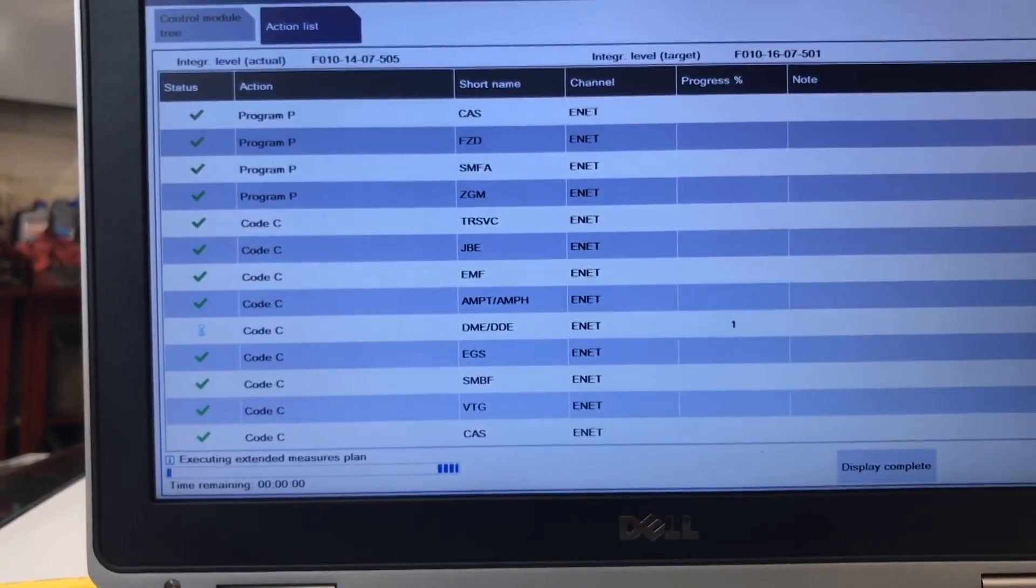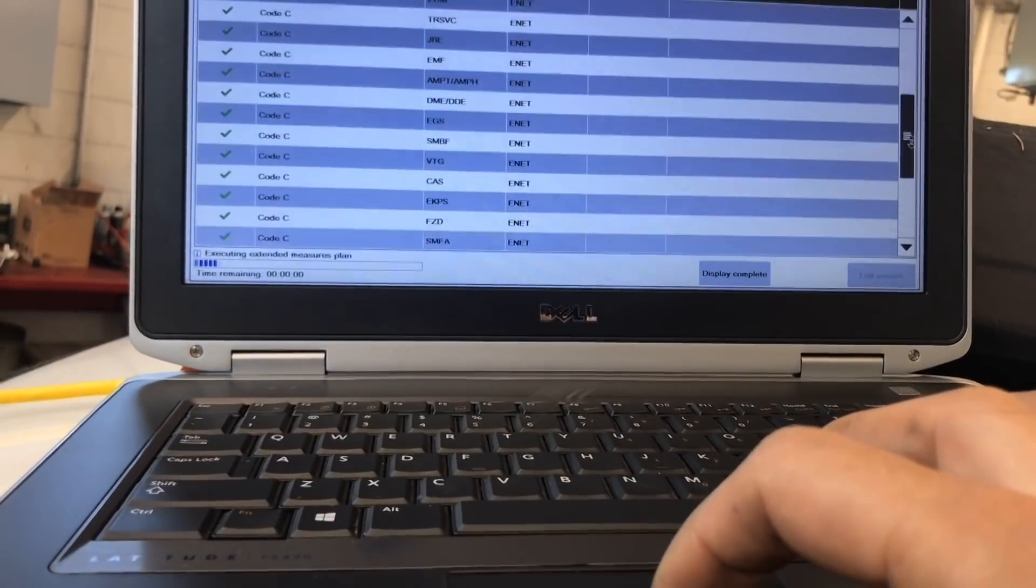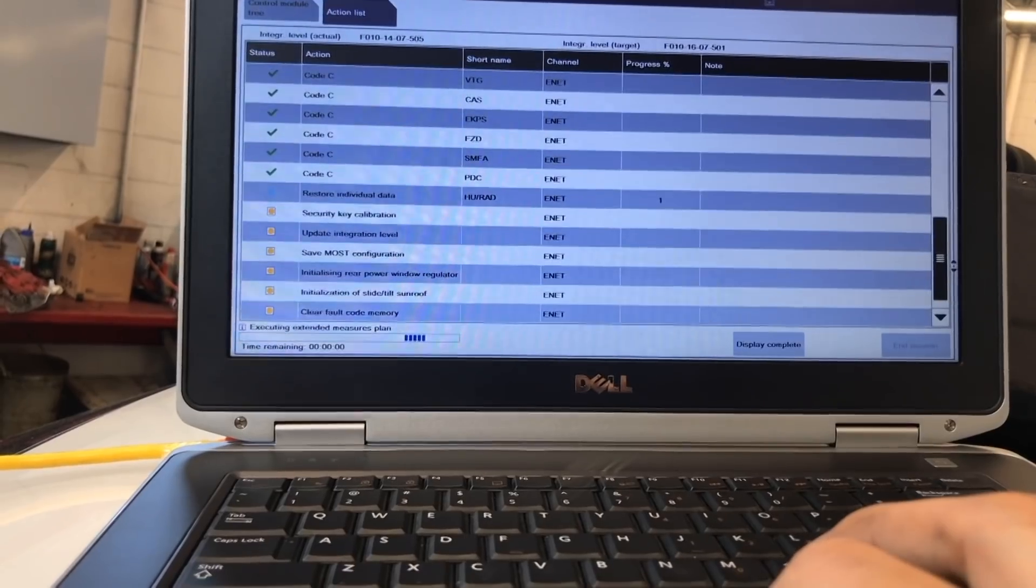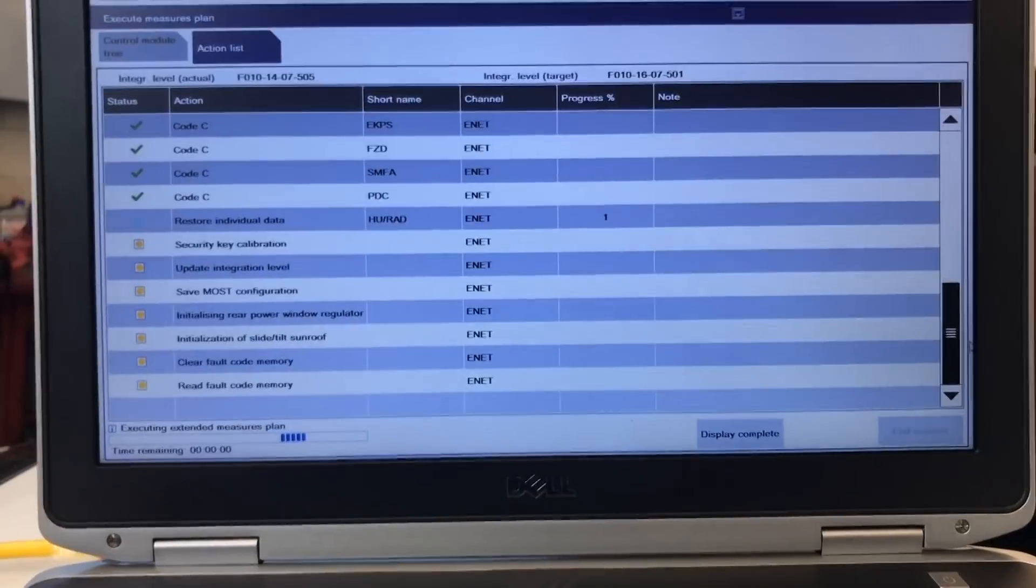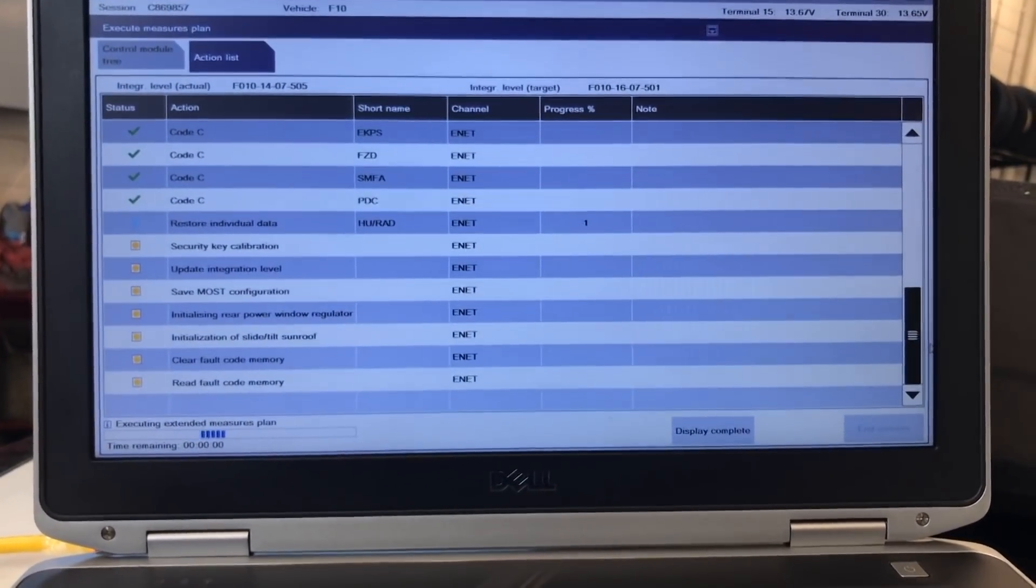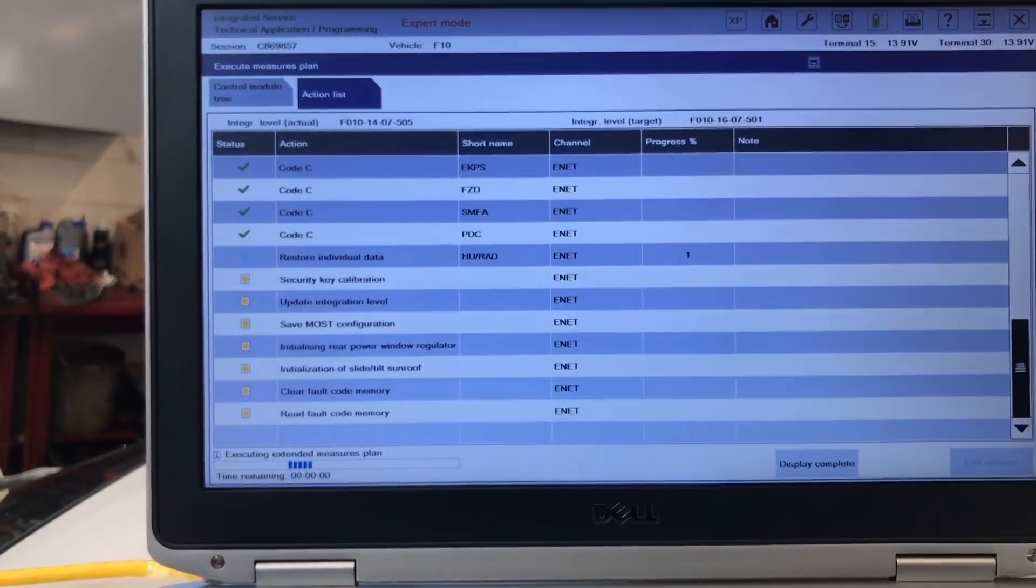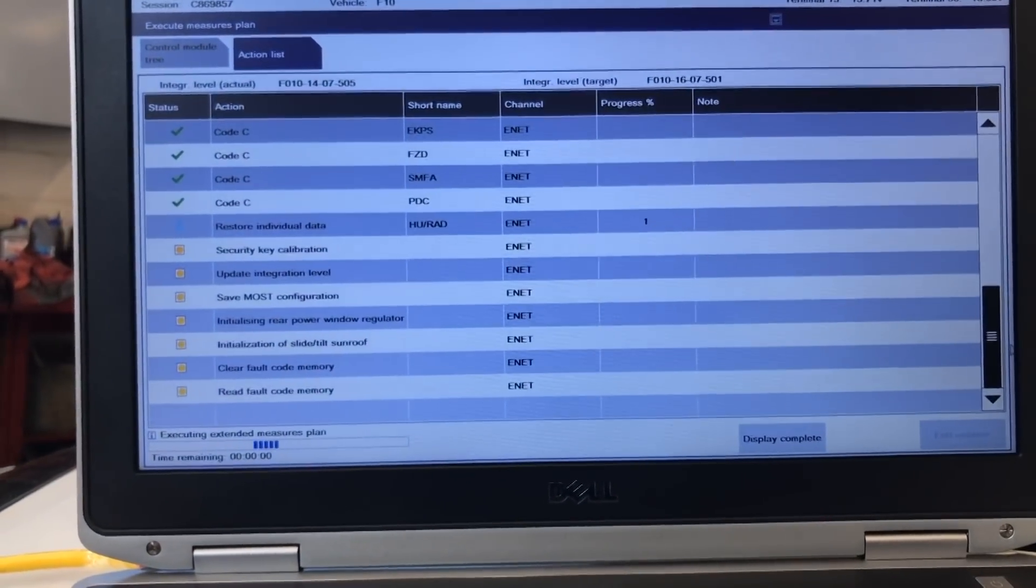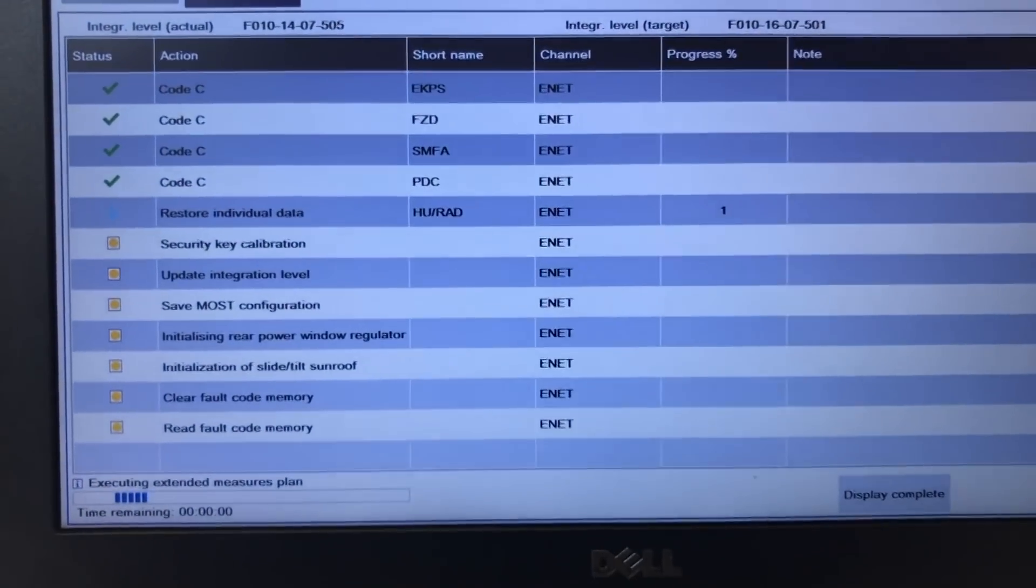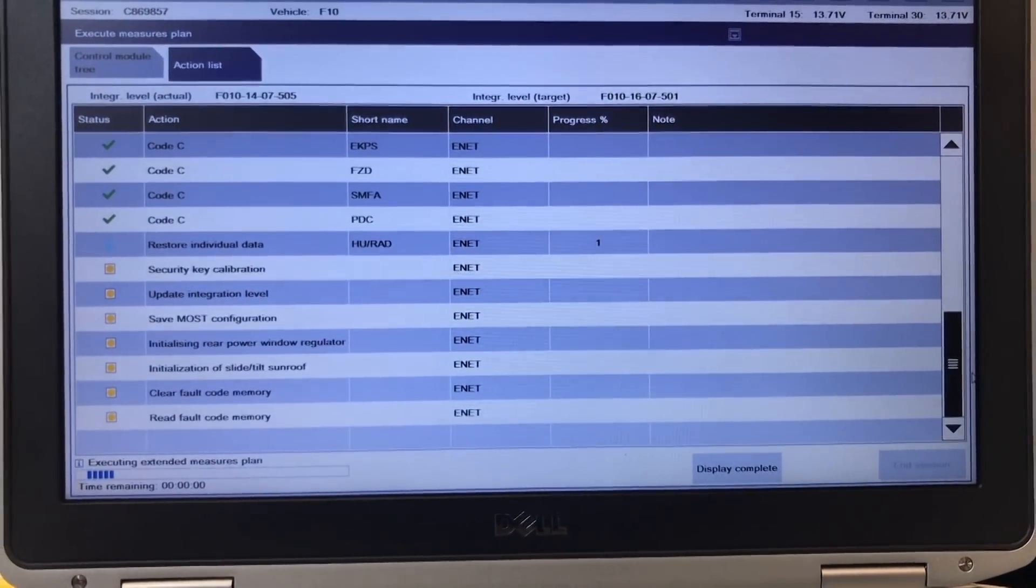So the coding on the DME is now the one is on a hundred percent perfect. You just want to make sure that all the list is in checks. This is also for my future reference as well. That security key calibration is also very important and saving the MOS configuration, which everything else you see on the channel, it says NF.